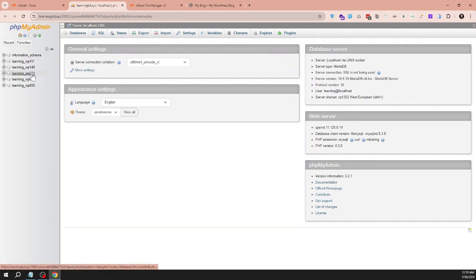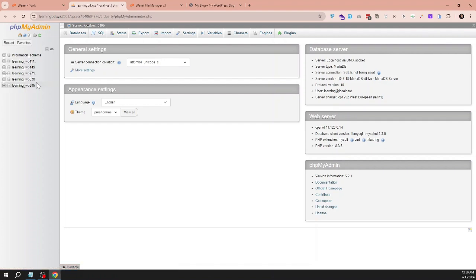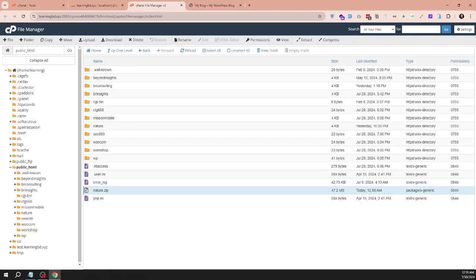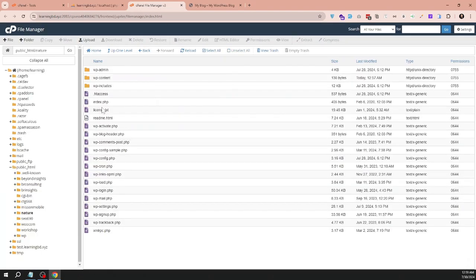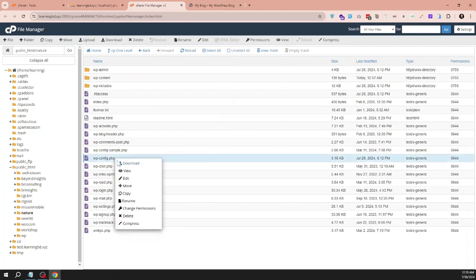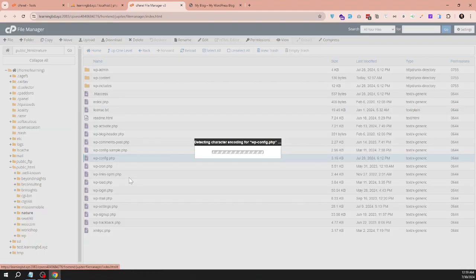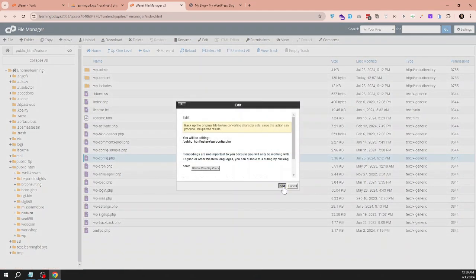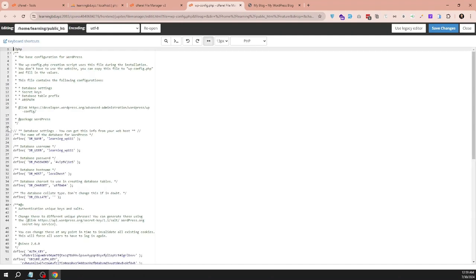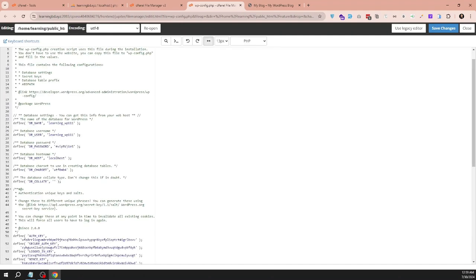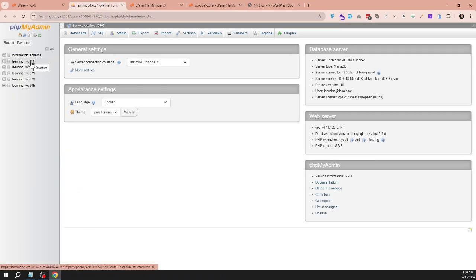Here there are many databases. The problem is, which database is being used by my site? I need to know. For that, I can check the files in cPanel. Go to the site folder and find the wp-config.php file, go to edit. Here you will find the database name which is being used by this site. This one is the site database.